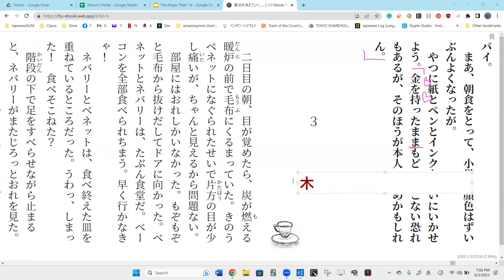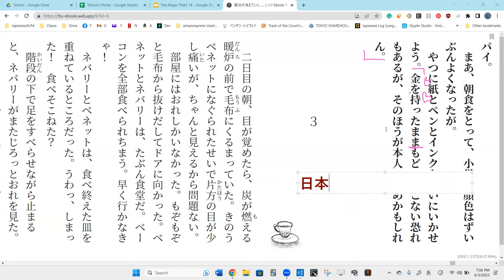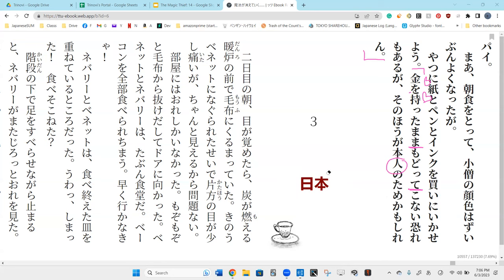It's hon. Like in ni hon. So, it's hon hito. Hon? And what do you think was this pronounced as? Nin. Hon nin. So, hon nin no tame ka mo shire ni. Hmm.